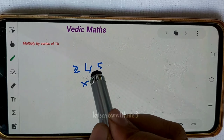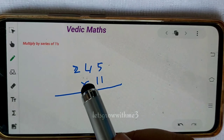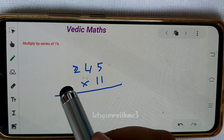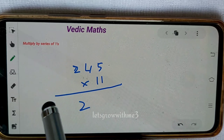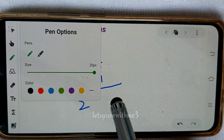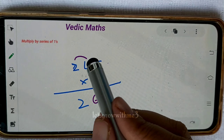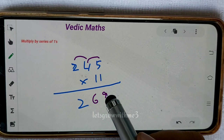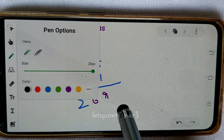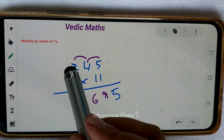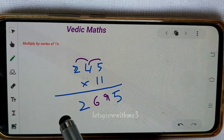Next example: 2245 times 11. The straight values are 2 and 5 as they are. For the crisscross values: 2 plus 4 is 6, and 4 plus 5 is 9. So the answer is 26945.